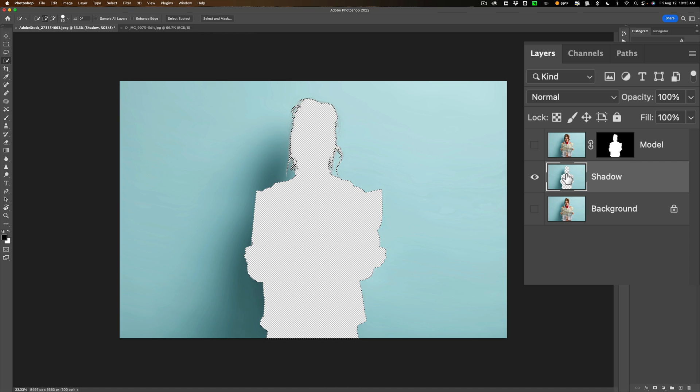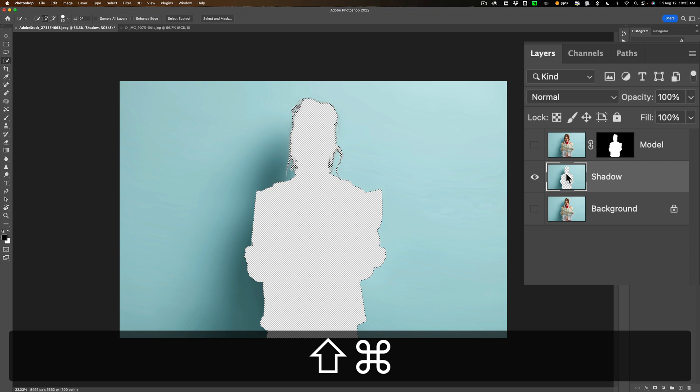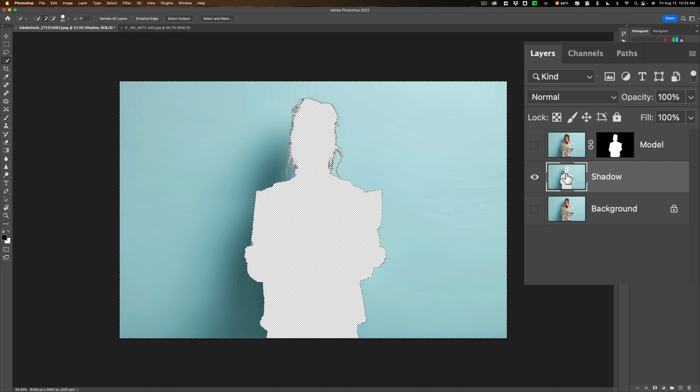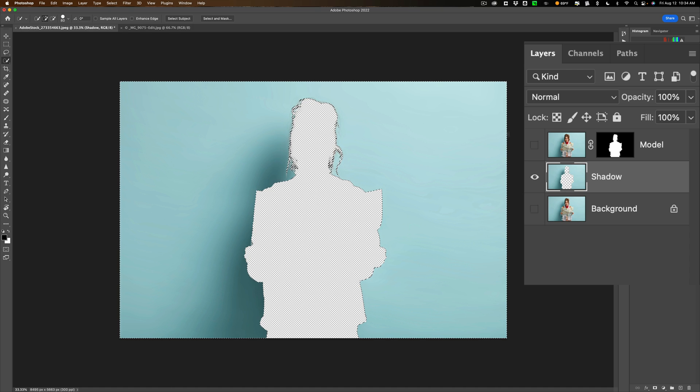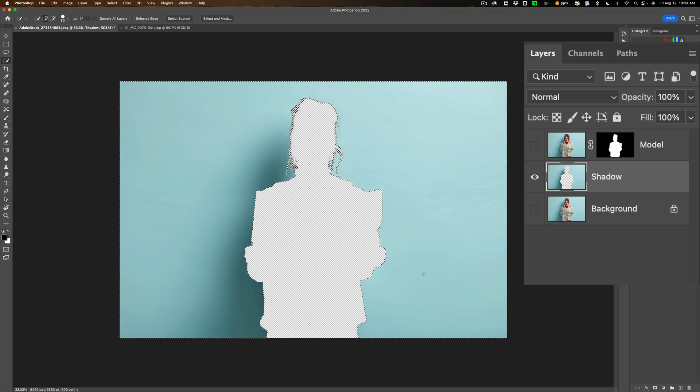Now we need to work on the background. We need a selection of the background and all I need to do that is to invert this selection. So I'm going to hit Shift Command I on my Mac. It's Shift Control I on a PC. Now it may not look like it did anything but if you look carefully you'll see that the marching ants are now going around the outside of the frame and the outside of where the model was. So we did get a selection of that background.